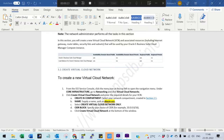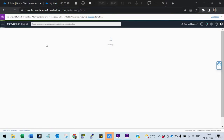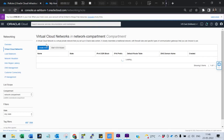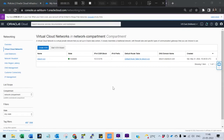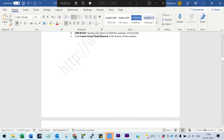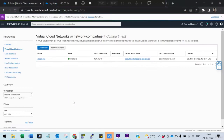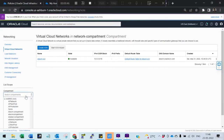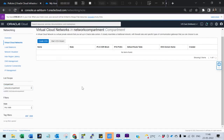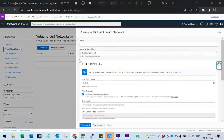To create a VCN, click on virtual cloud network. Select your compartment — we have to create a VCN in the network compartment. So select the network compartment, and then create a VCN. Don't select the wizard; select this one.